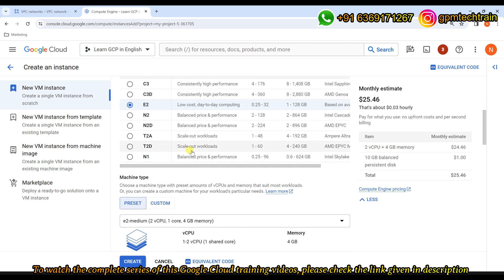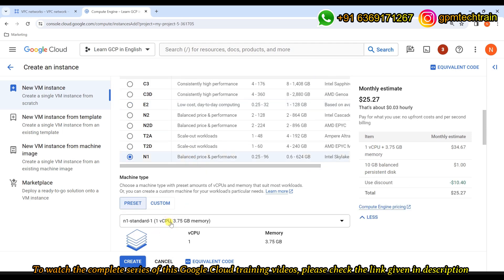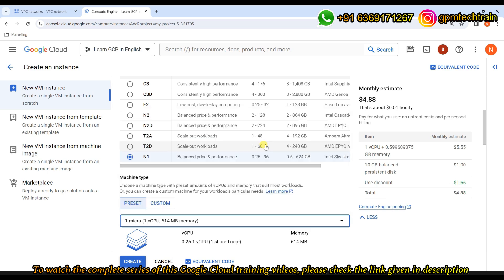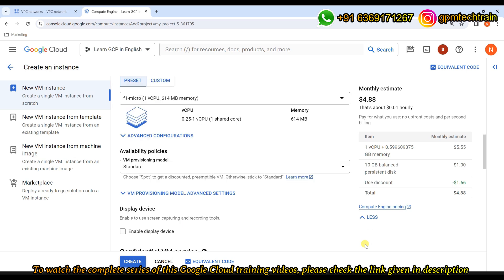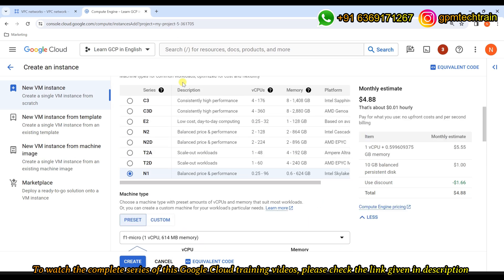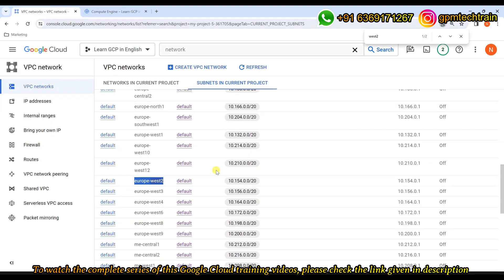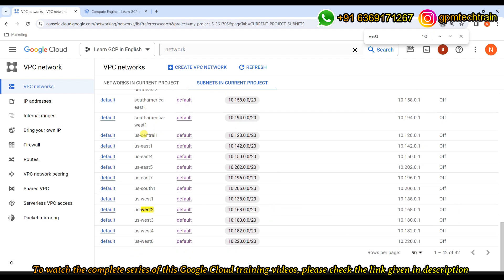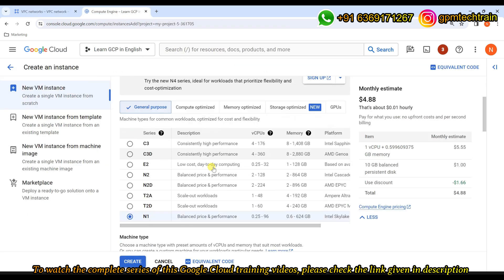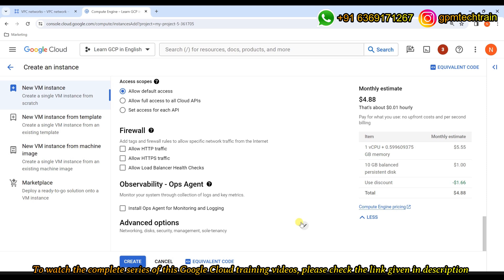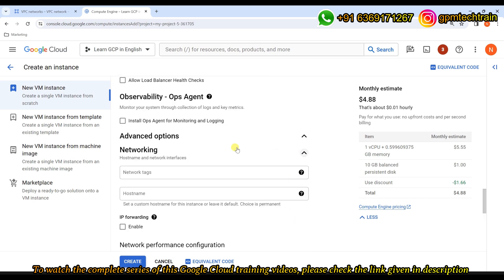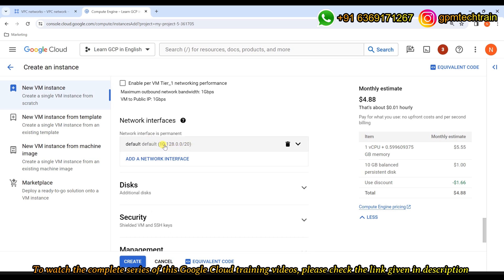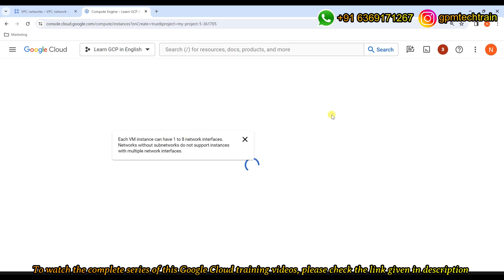Let me scroll down and choose N1, then shared-core micro again. The IP should come from us-central1's subnet, which is 10.128.0.0/20. Scrolling to Advanced Options and Networking confirms that the network interface already shows 10.128.0.0/20. Let's click Create.